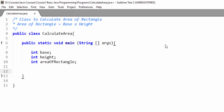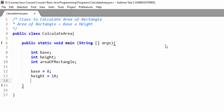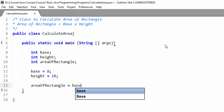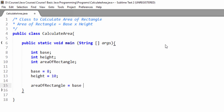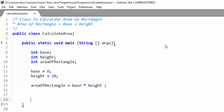Now we will initialize these variables by putting values. For base we will put value 8, and height is 10. Here we will put the value for areaOfRectangle, and as you can see, area of rectangle is base into height. We will multiply these two variables and save the value in the areaOfRectangle variable — for multiplication we use the asterisk (*) operator: base * height. We will talk about multiplication and other operators in our upcoming lecture.